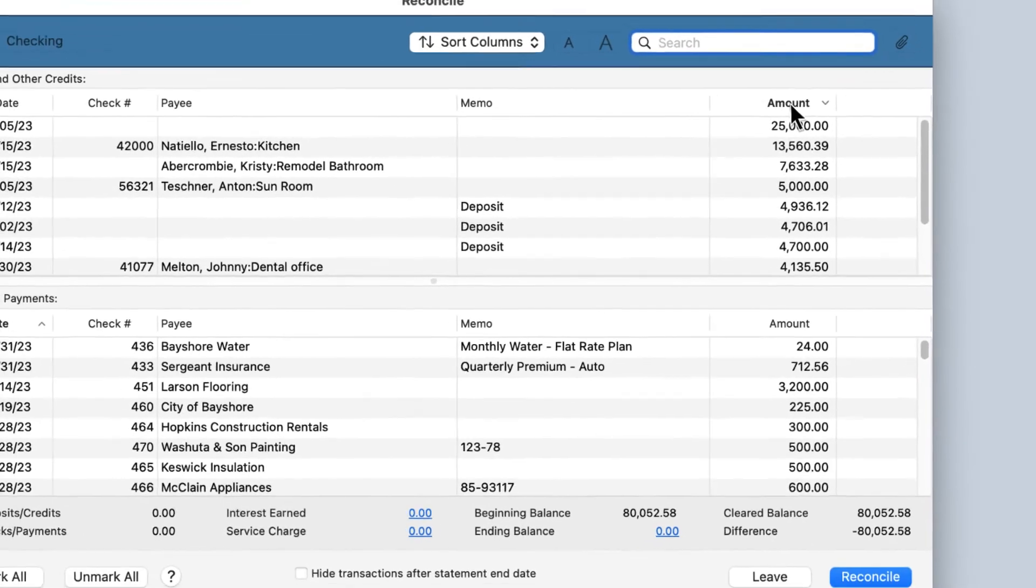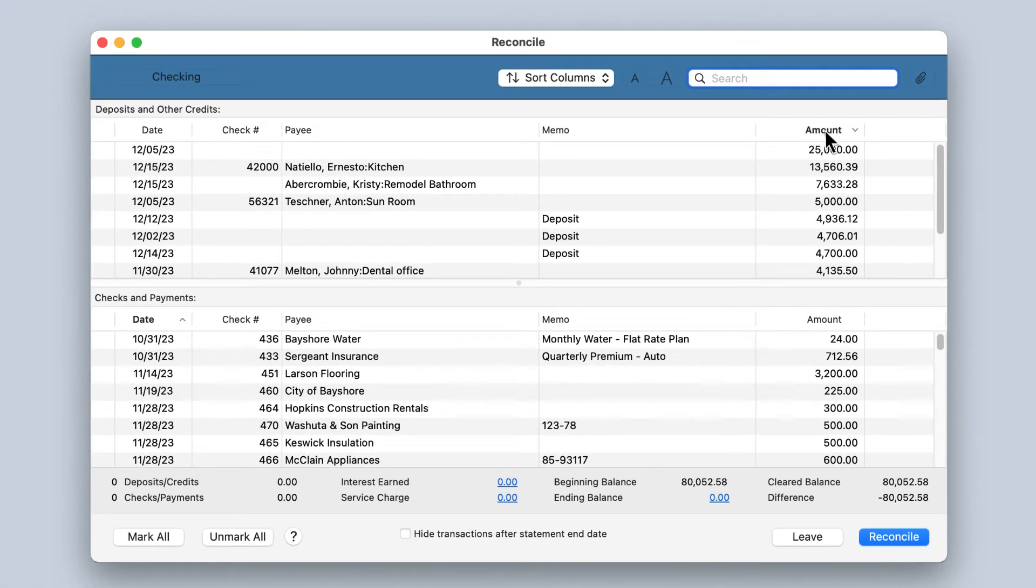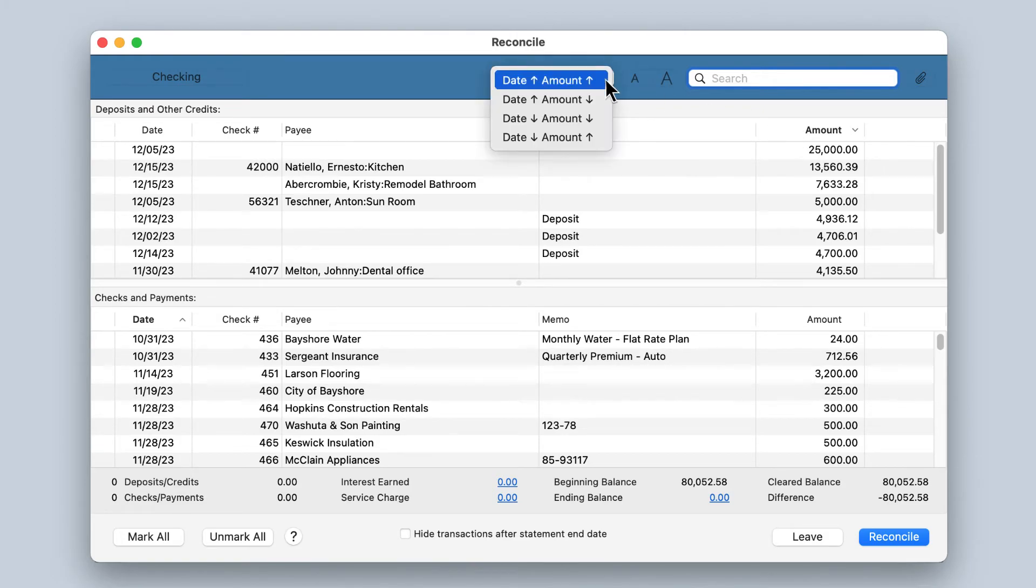At any time, you can go back to sorting by date and then sub-sort by amount by using the Sort pop-up menu.